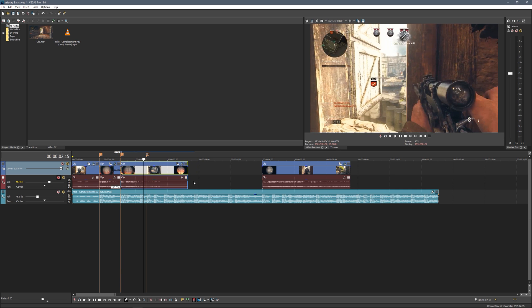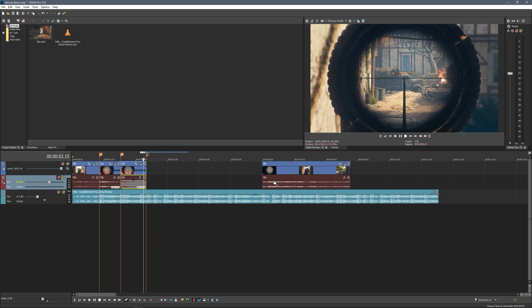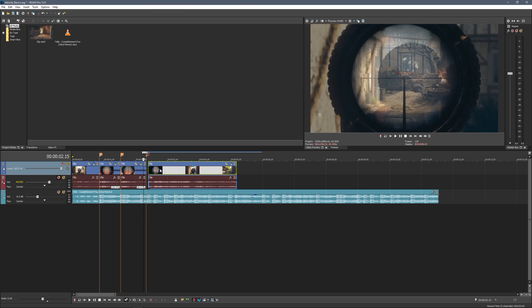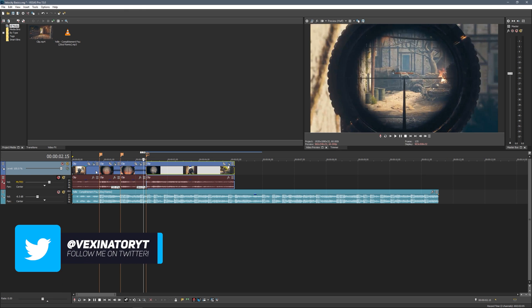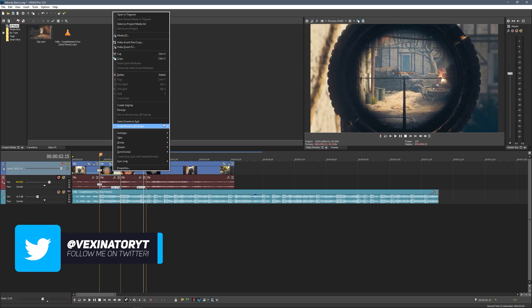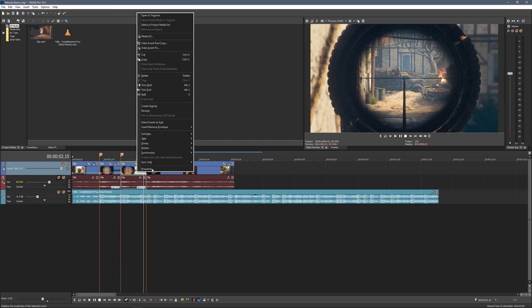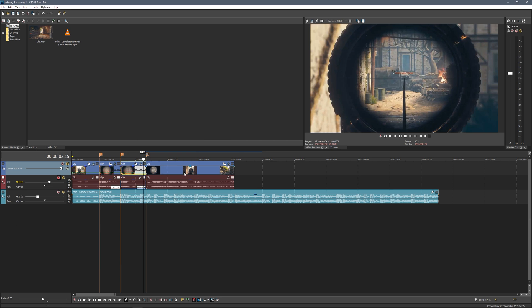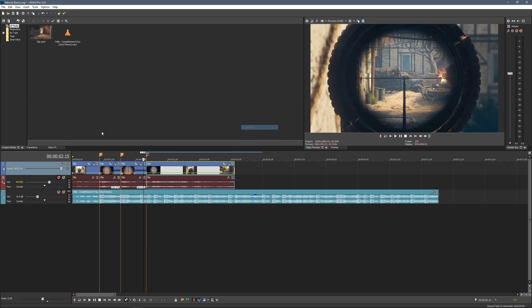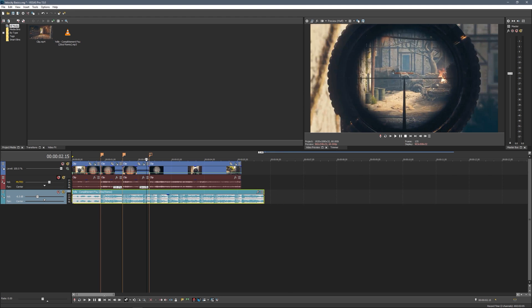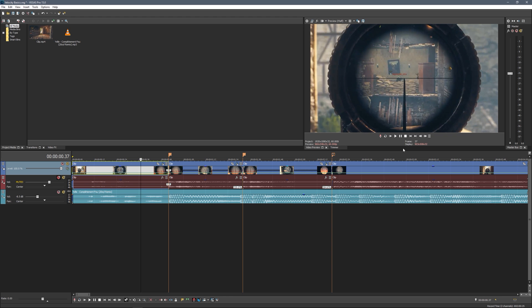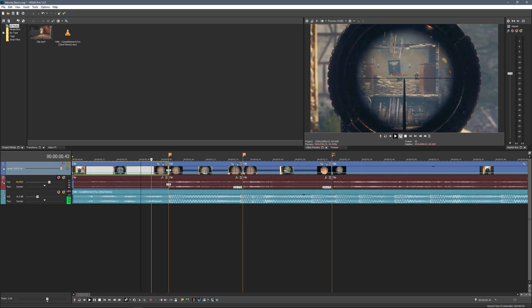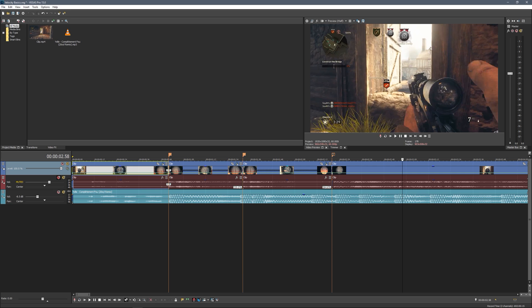We'll do the same for this clip, hold Ctrl and drag it in there. Now we need to add velocity to all of these, so right click, insert/remove envelope, hit velocity. You want to do this for all of them, so each clip gets velocity. There is our velocity, now we can start syncing.